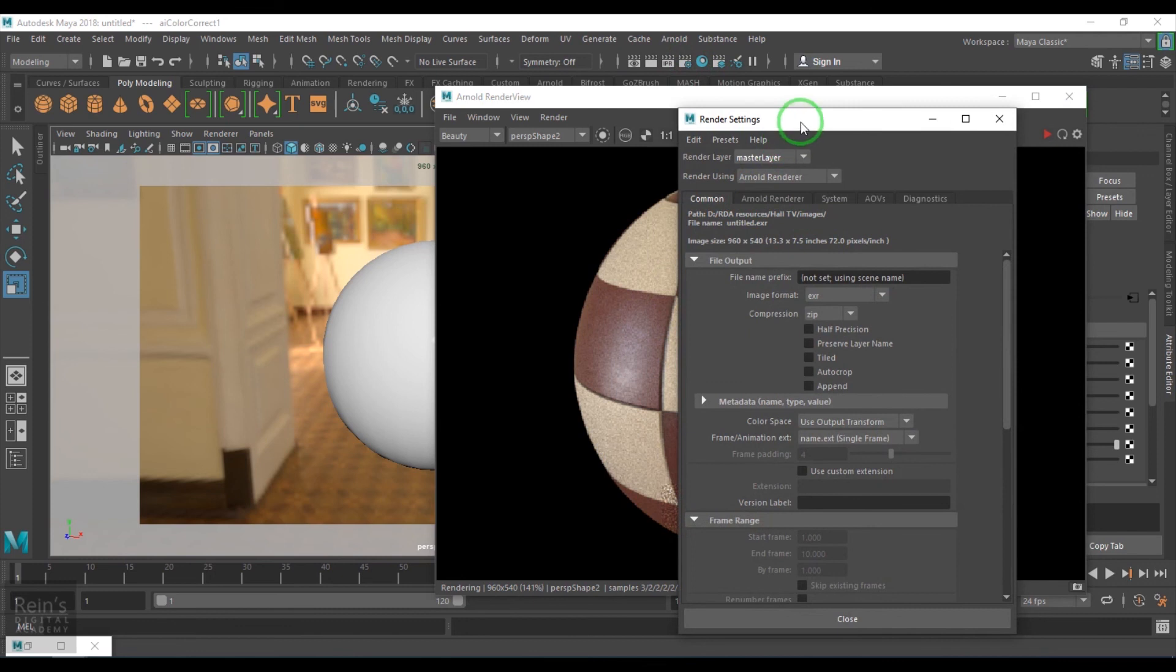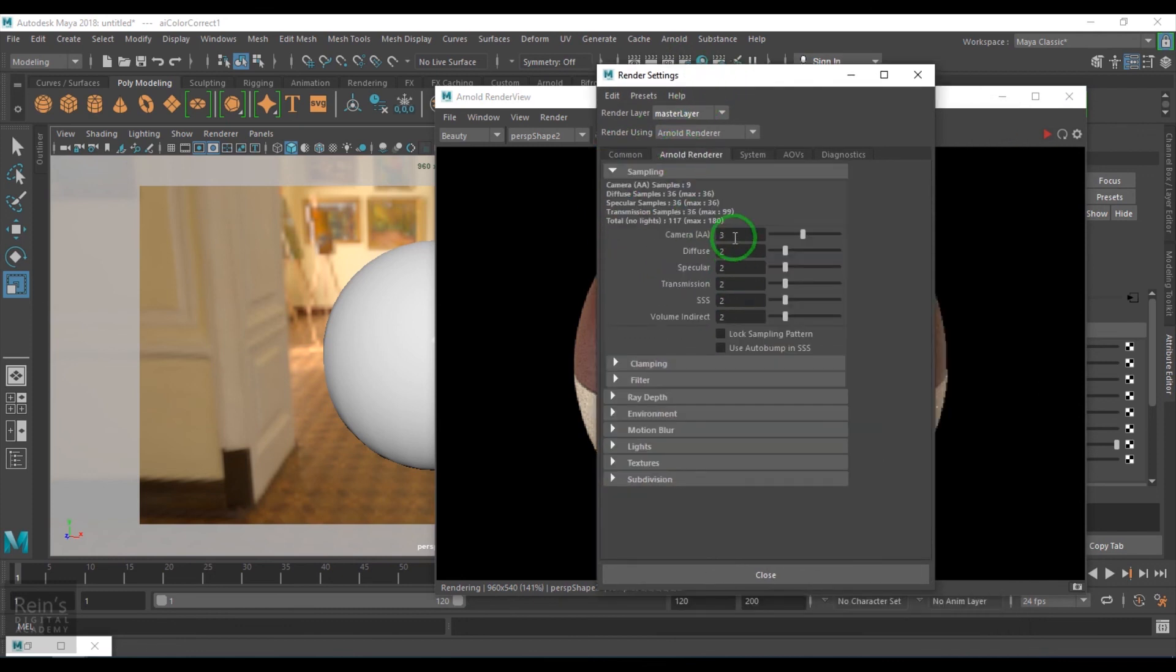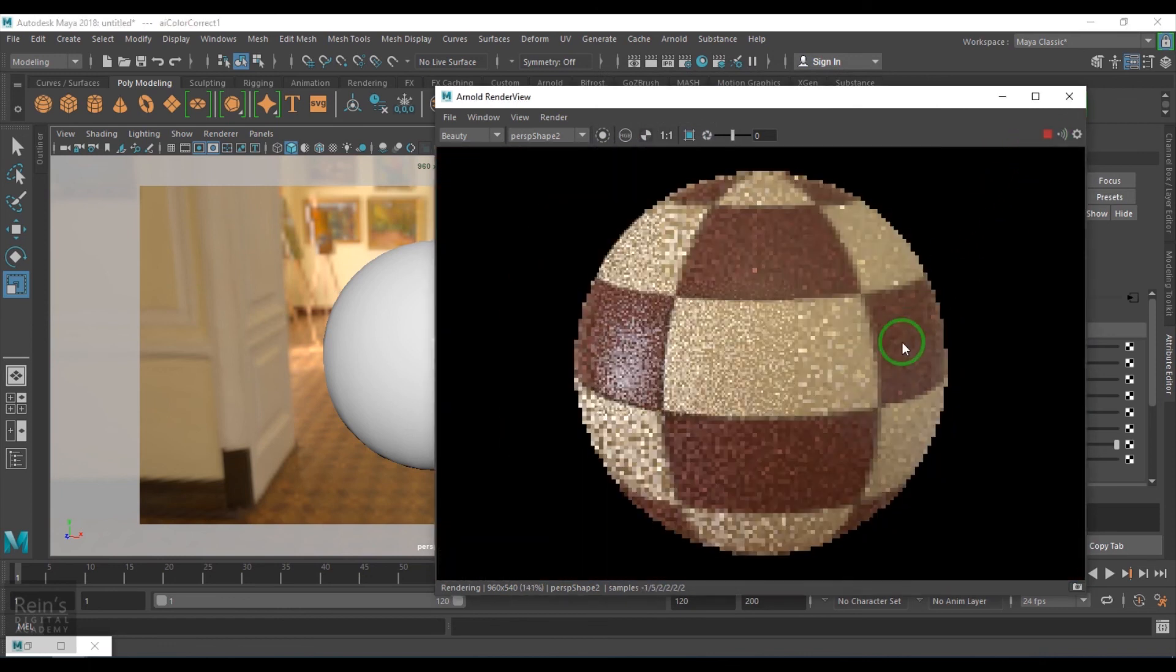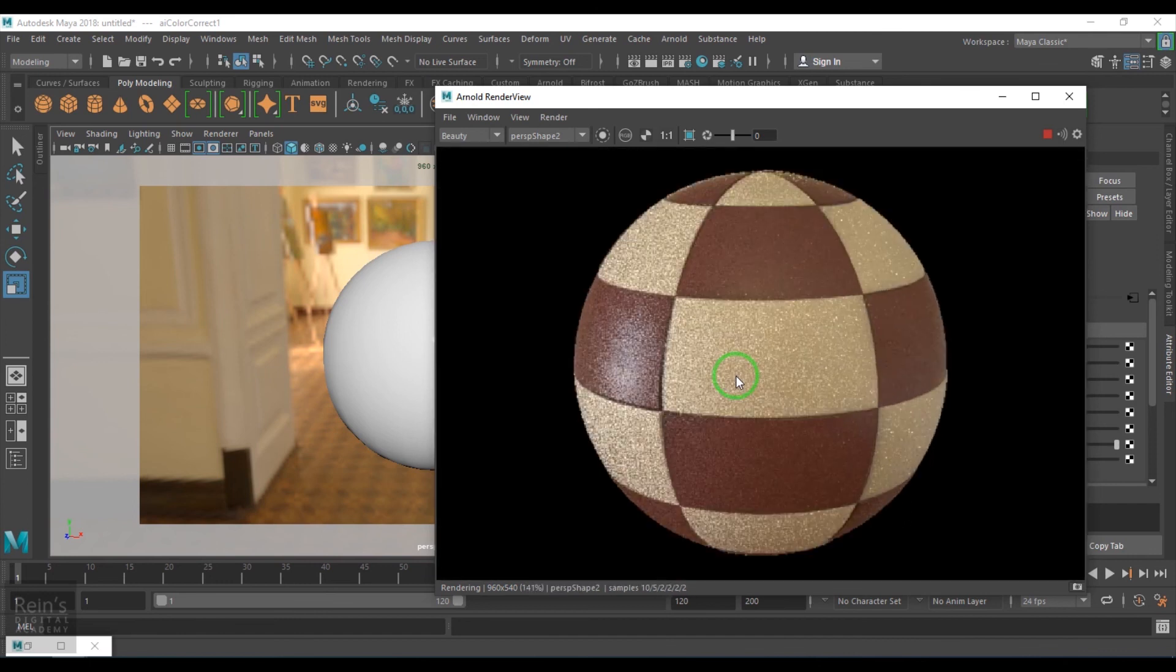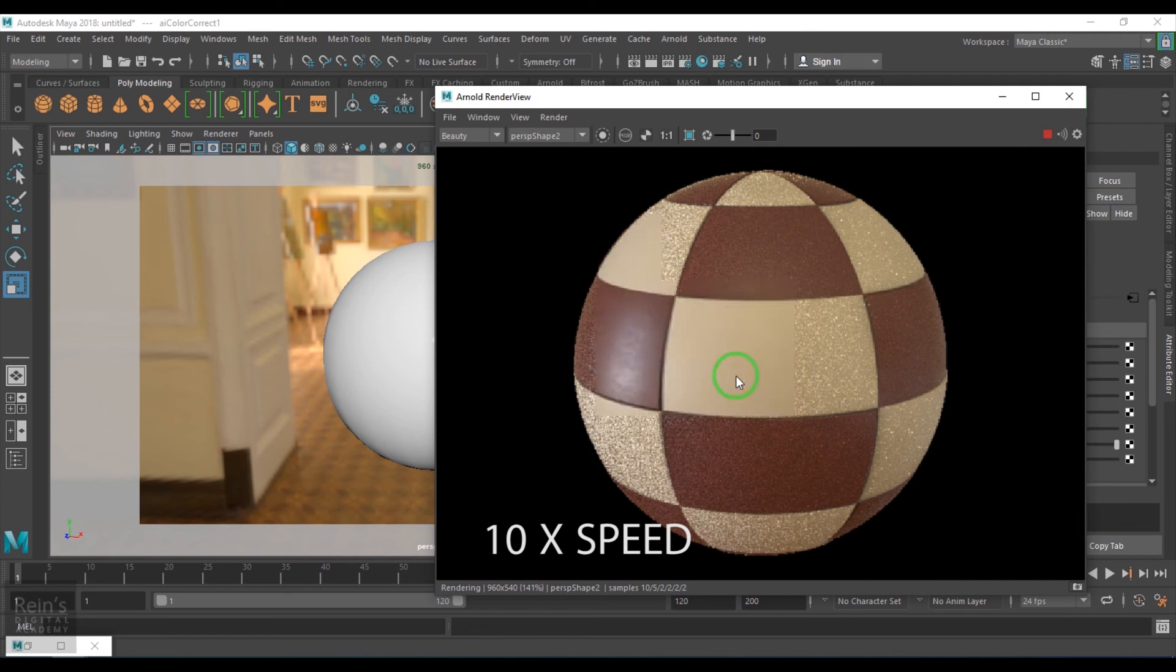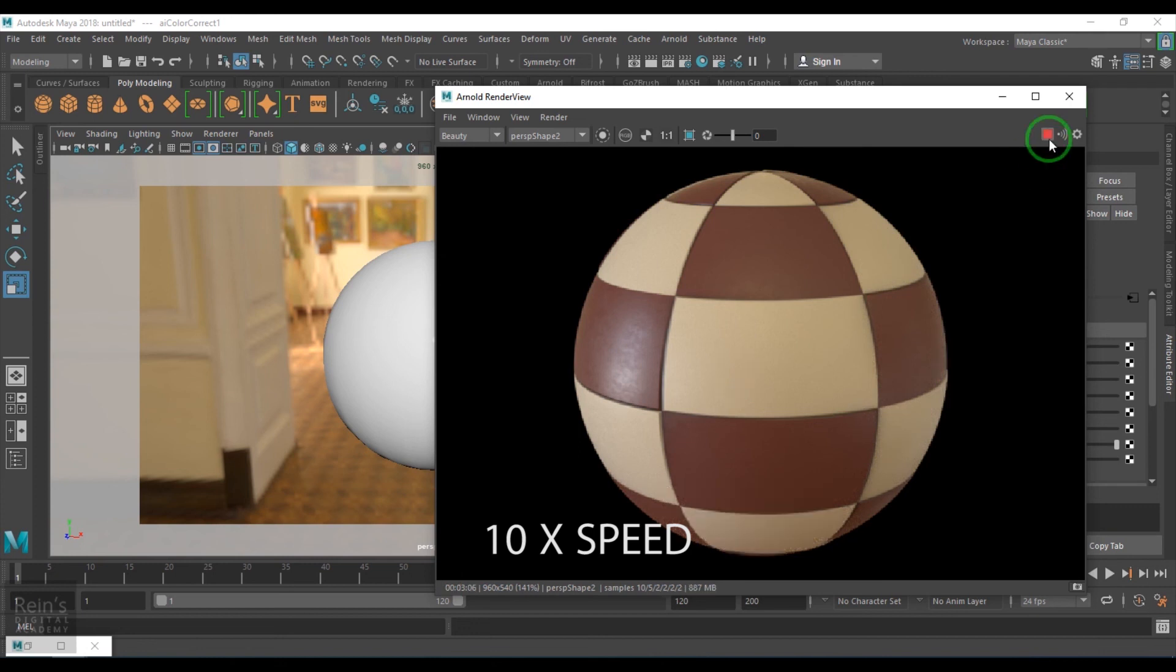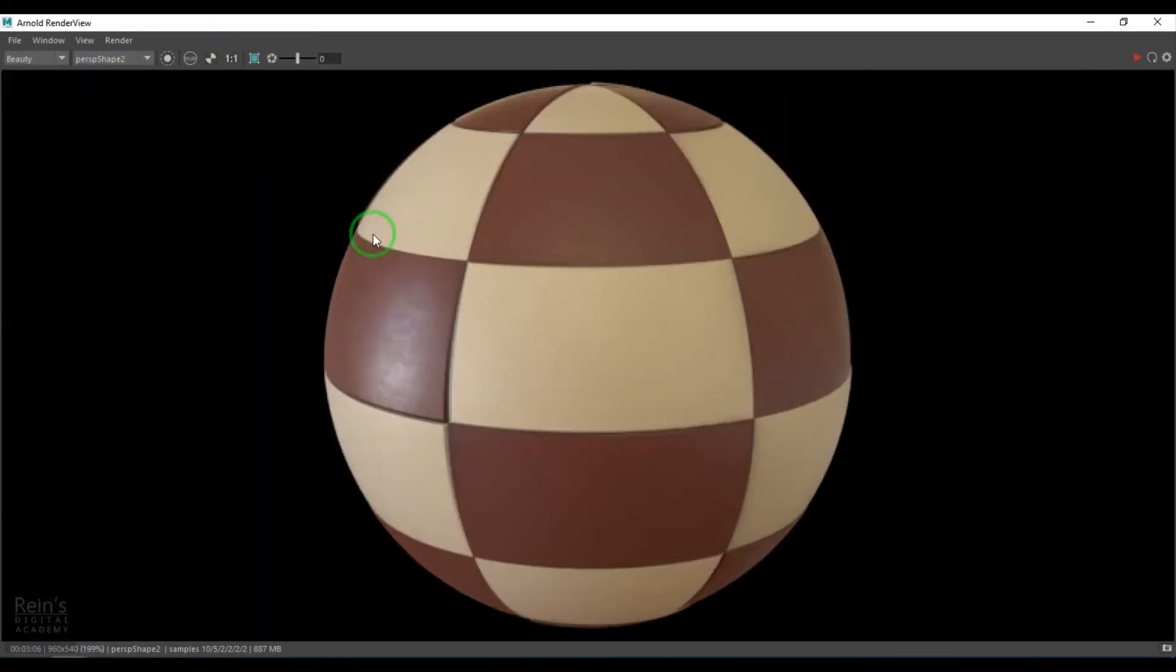If I increase the samples in the render settings, the noise what we are getting will be cut down, but we have to wait for some more render time. So we got the result here. This is how the overall result has come up. It took 3 minutes 6 seconds to render this.